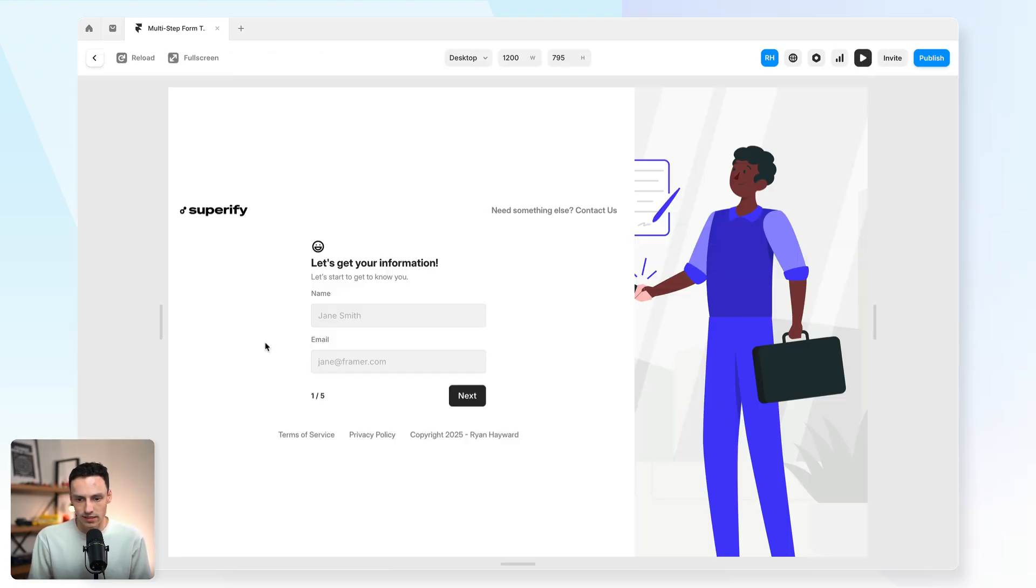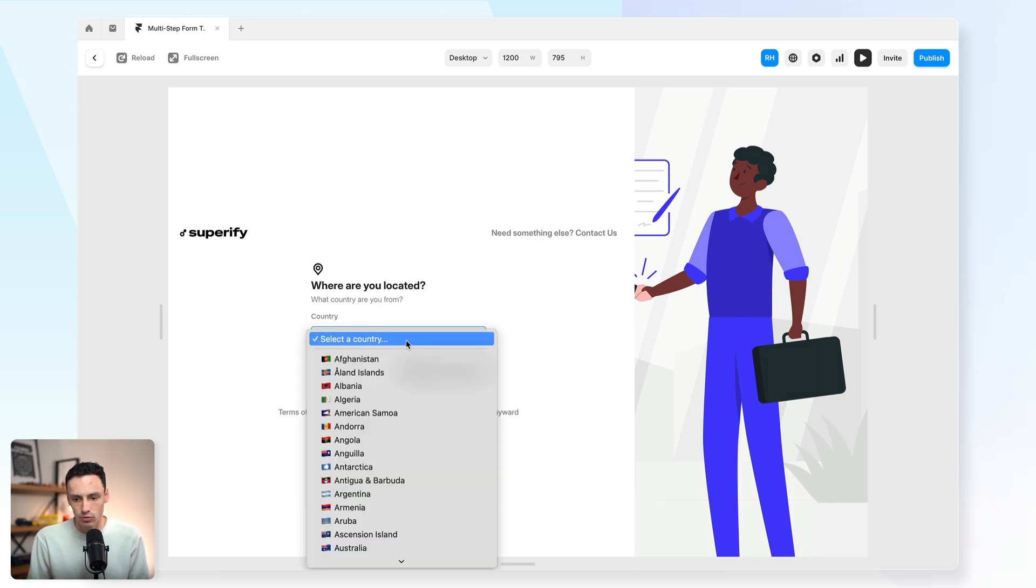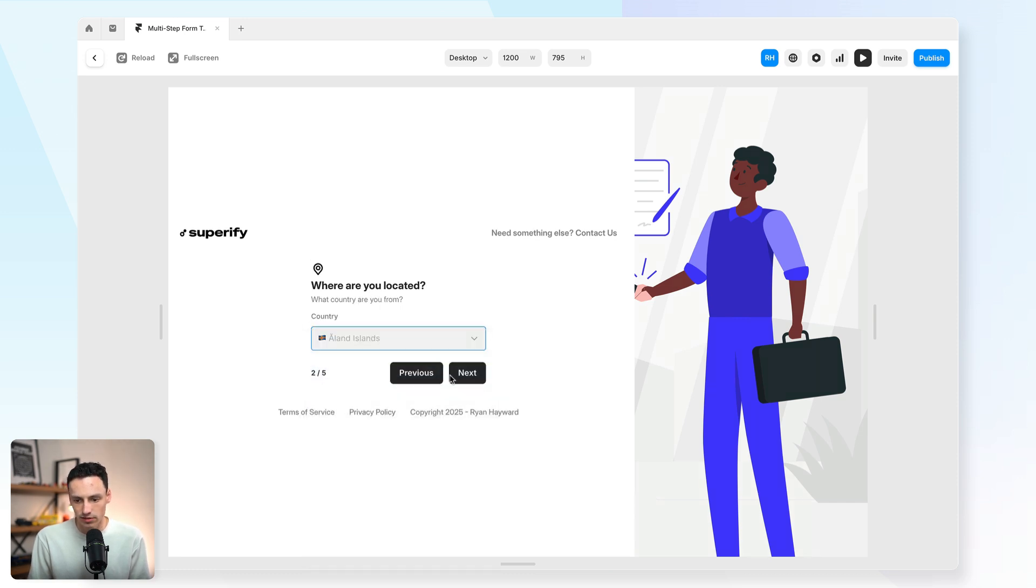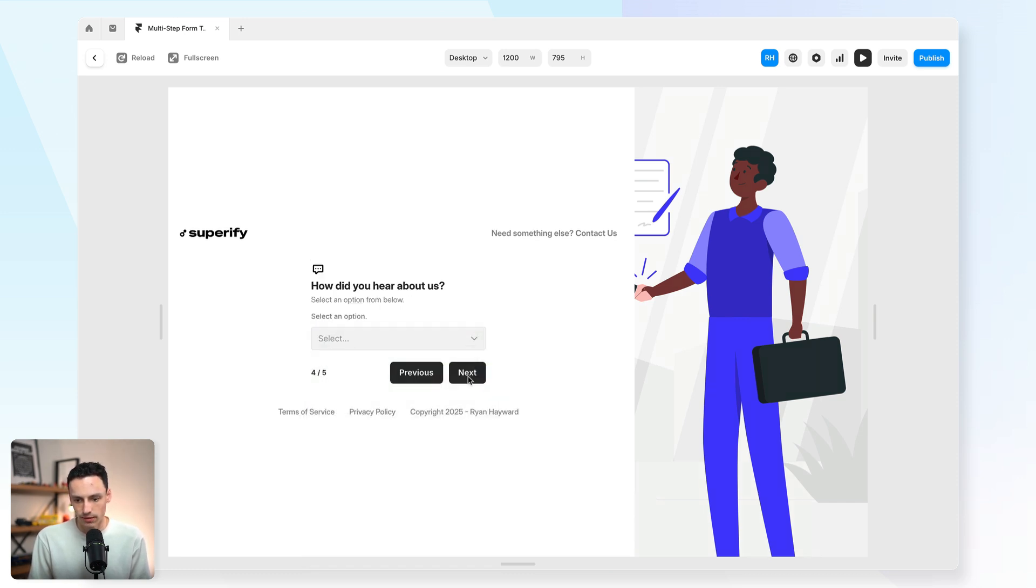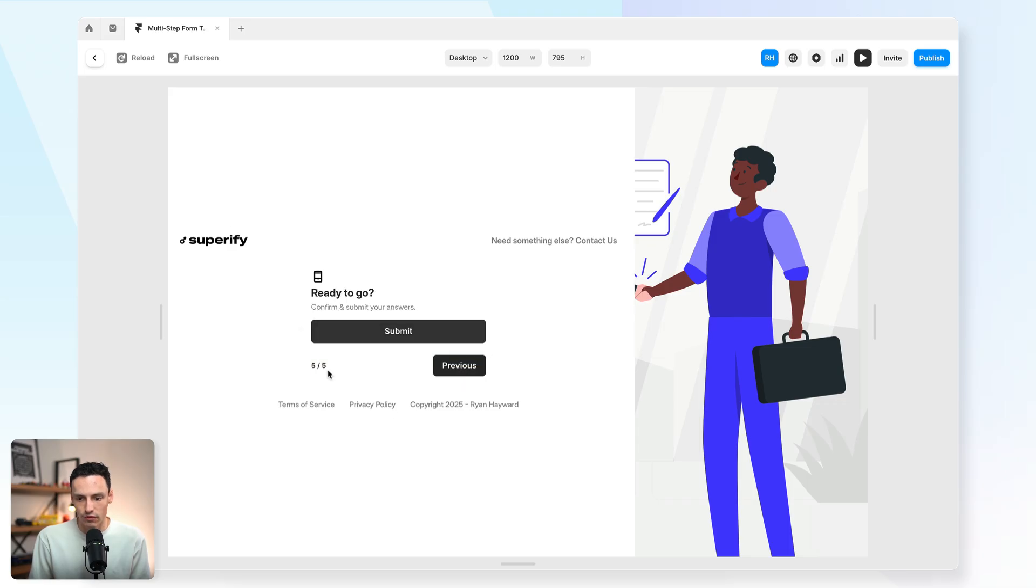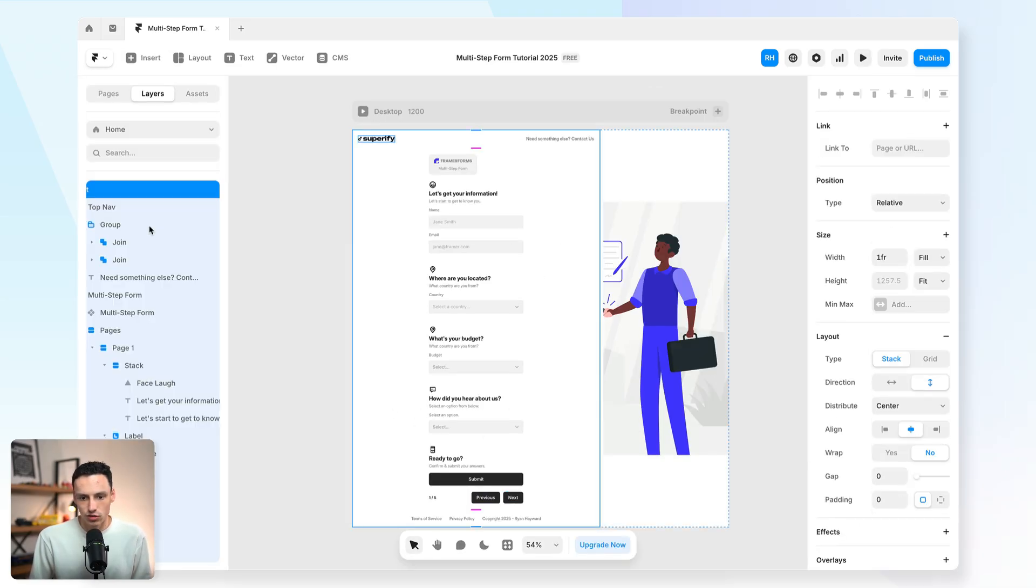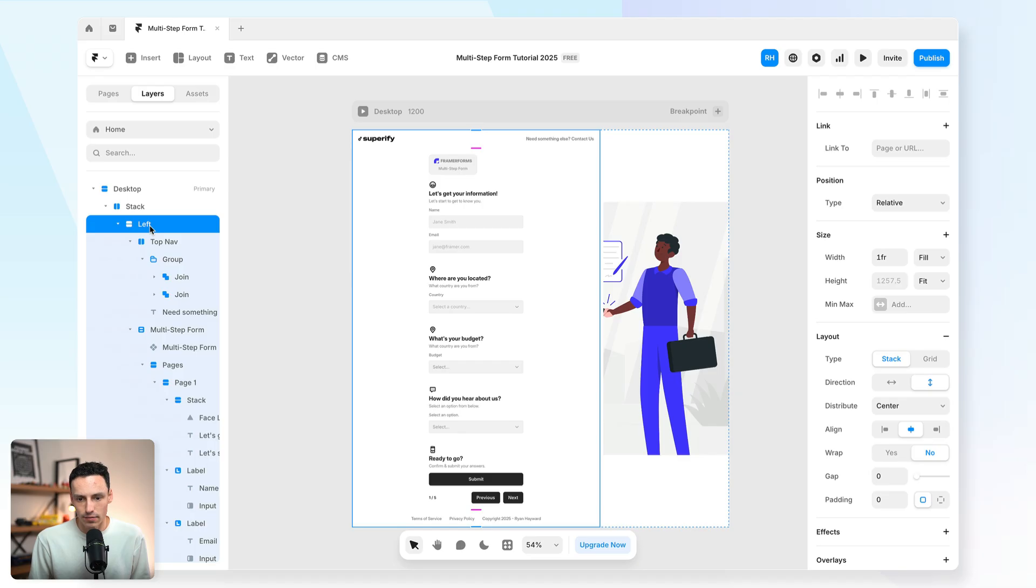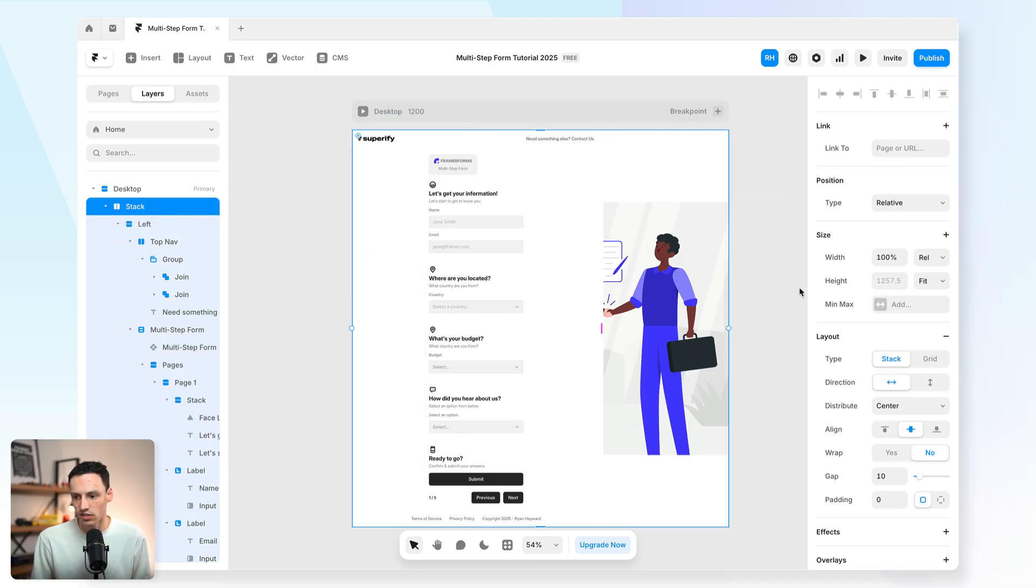Let's preview this once again. So we have our name and email. We'll select a country. We'll select a budget. We'll select how do you hear about us. And then we've got our submit button. Okay. Cool. And now what I can do is put back the height of my actual container here.